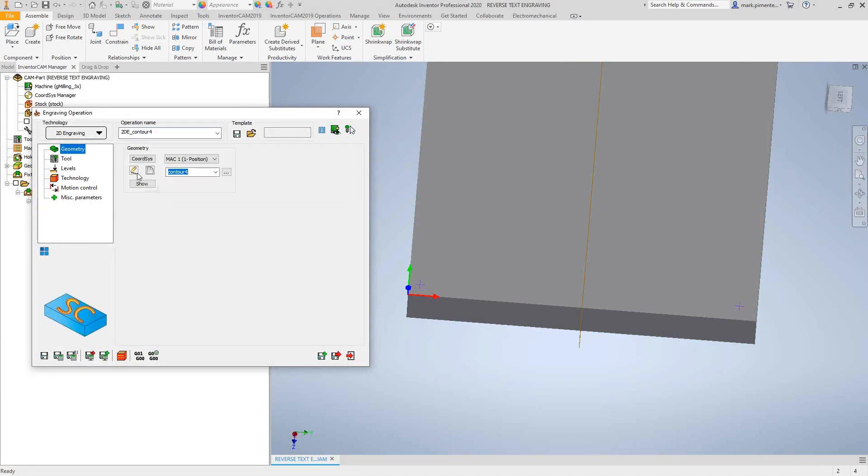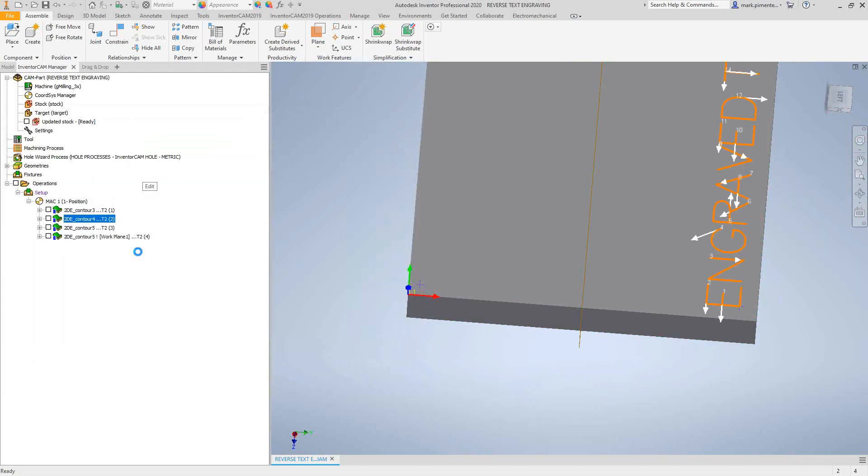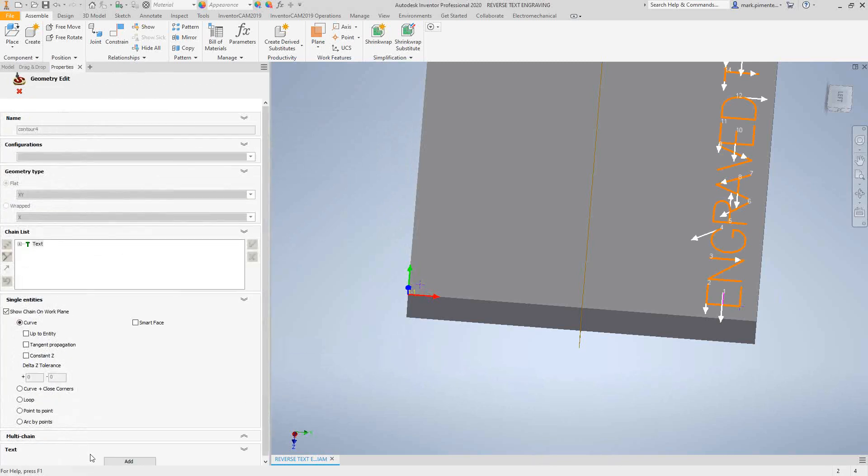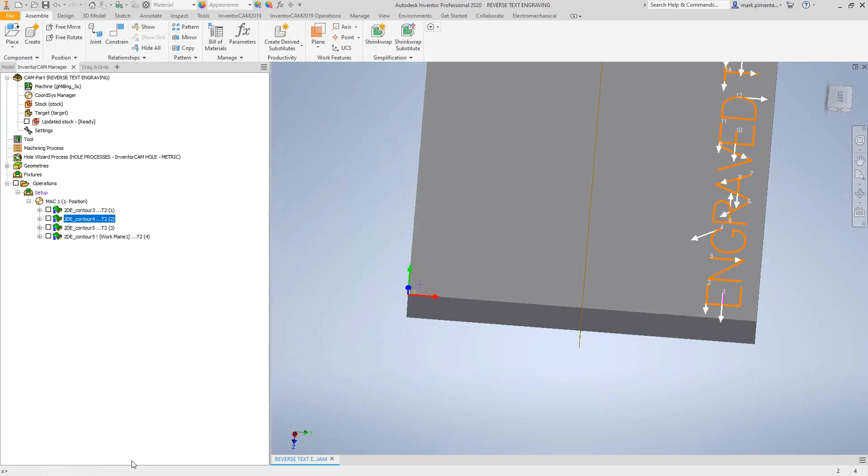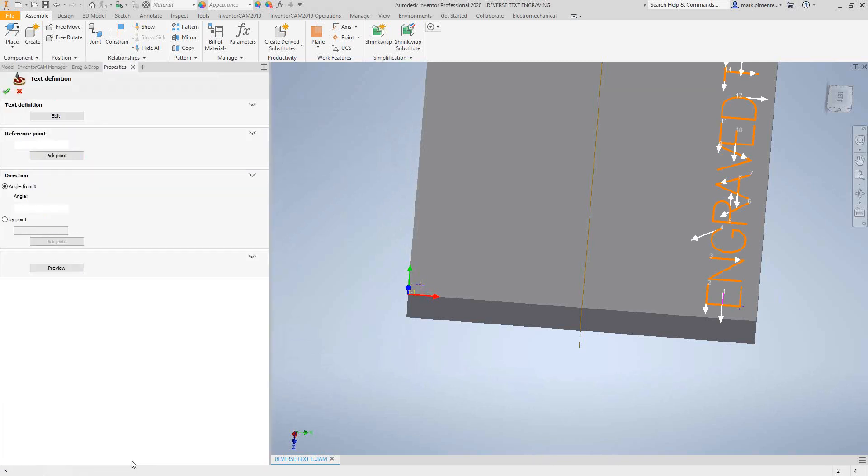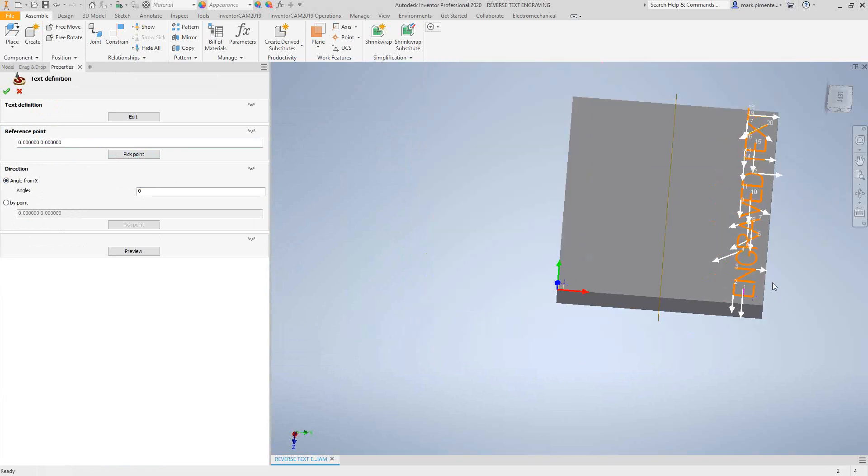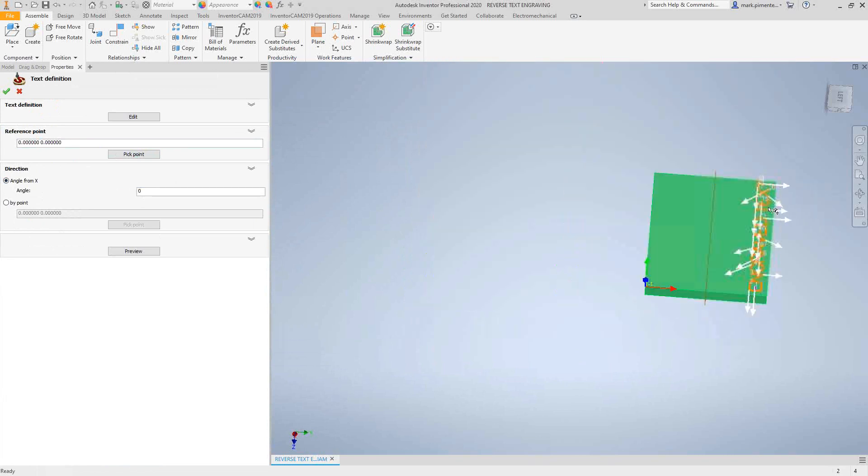In that same window where we define the text, let's take a look at that. In the text section, I'll just click add. You choose your pick point reference point, but also you can give it an angle off of the X-axis. In this option we still have the ability to do text at a different angle.